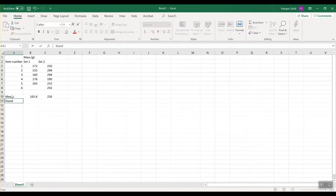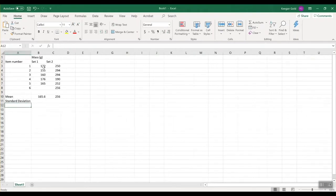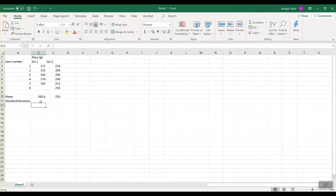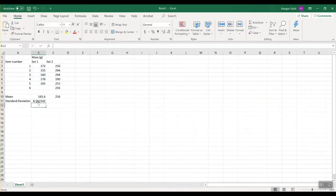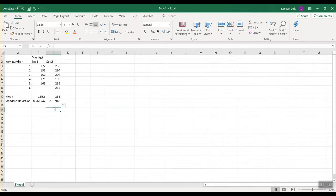Now we're going to do standard deviation. Essentially what it's doing is looking at the difference between the mean and each individual value, and dividing by the number of values — it's really helpful in figuring out the variability in your data. To get standard deviation, you hit equals STDEV, start a parenthesis, highlight, and hit enter. Drag it over to the other set. So we have a mean of 165.6 with a standard deviation of about 8.6, and for set two, a mean of 256 with a standard deviation of 38.